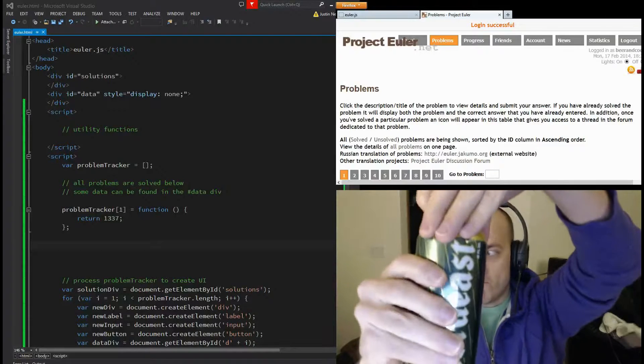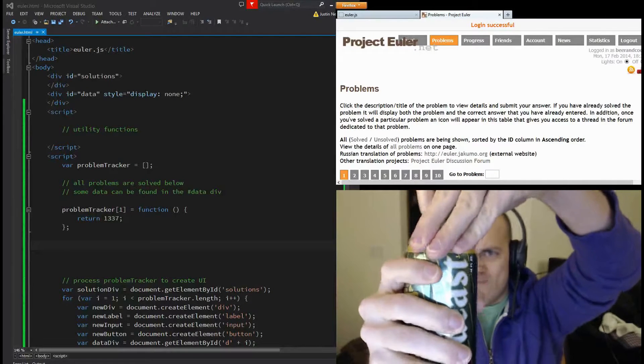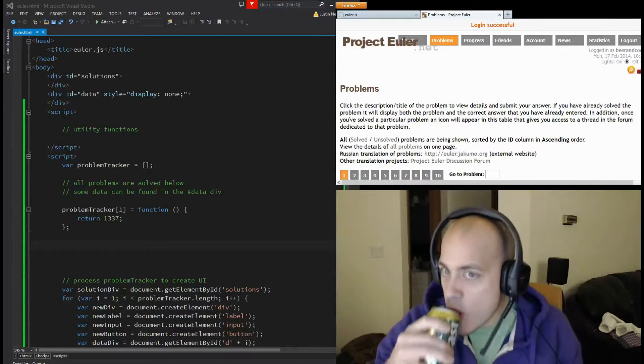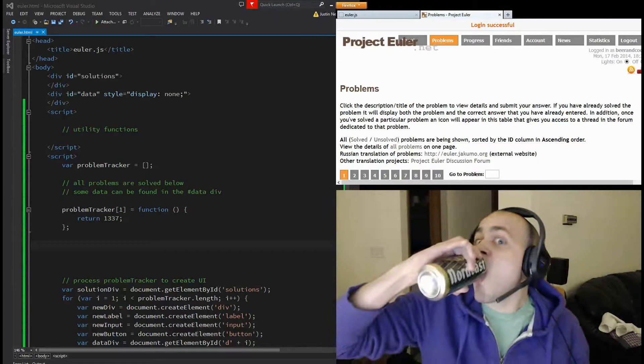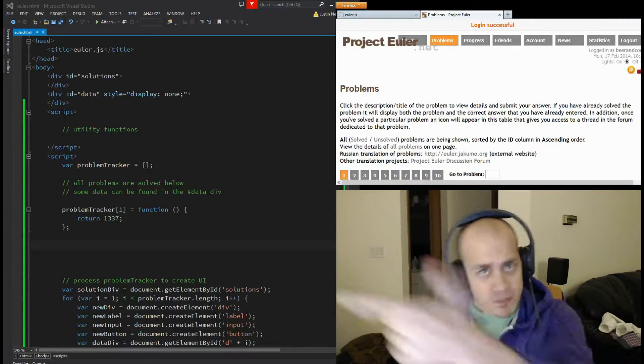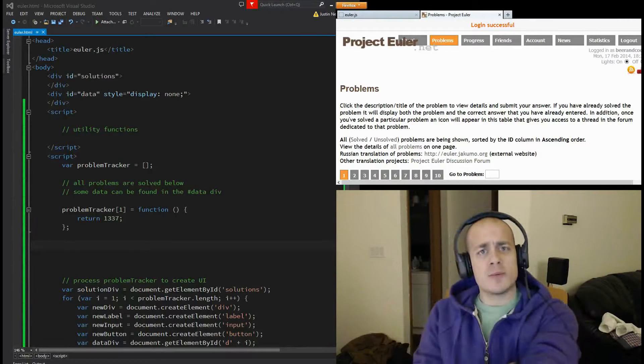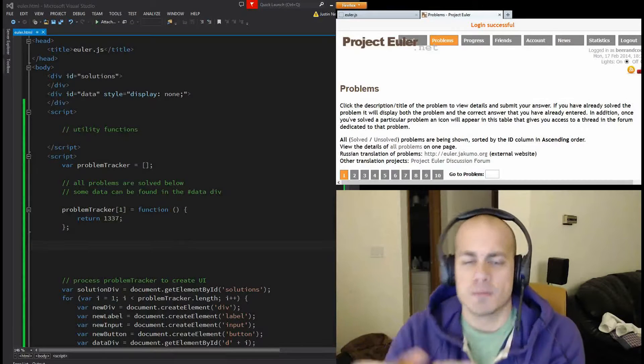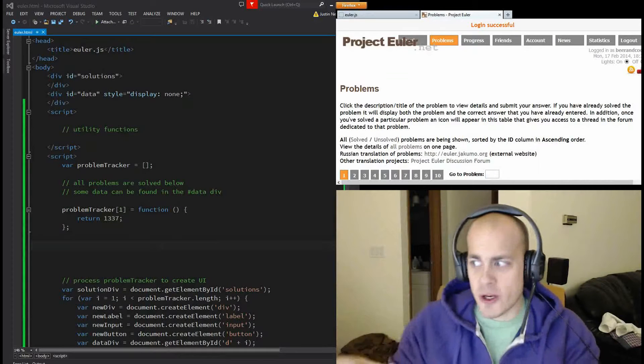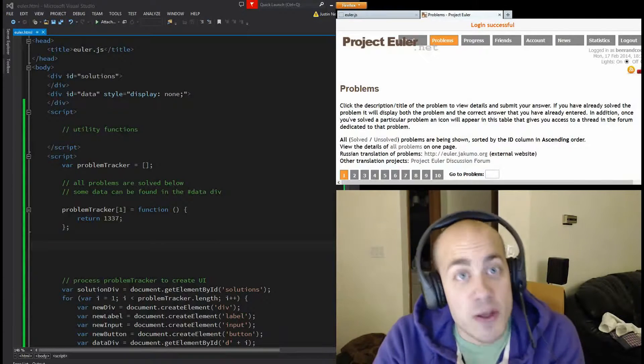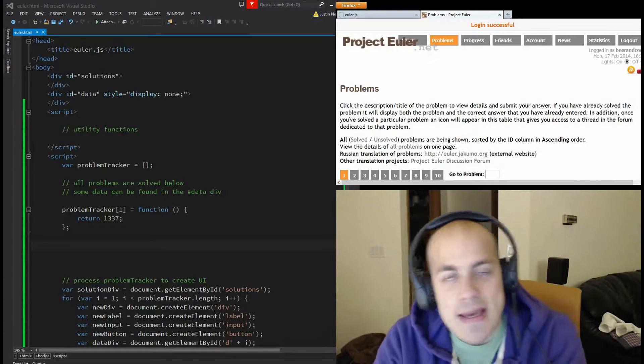Boop, boop. Welcome to another beer and code. Starting a new tradition, hopefully. Thank you for joining me.